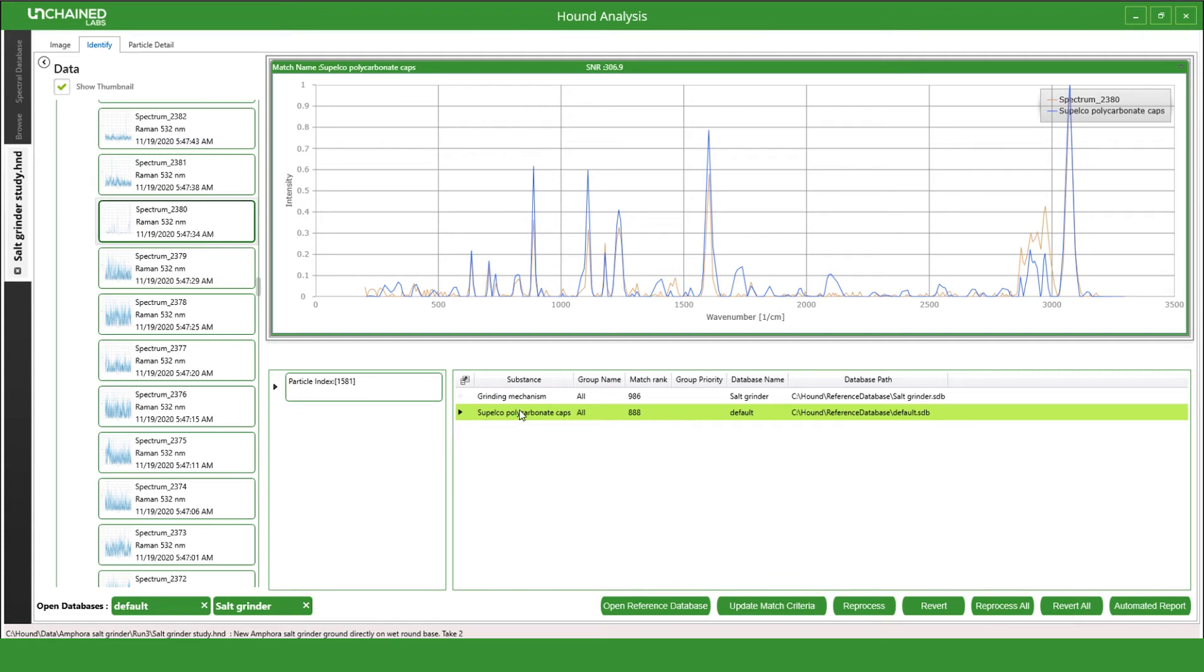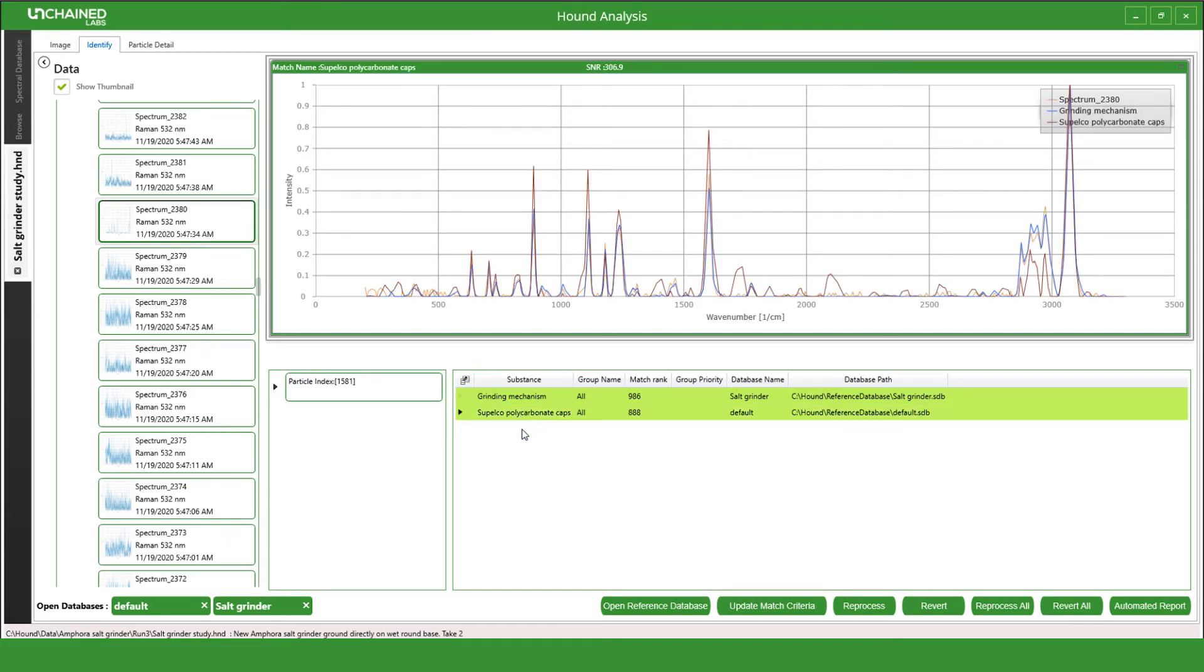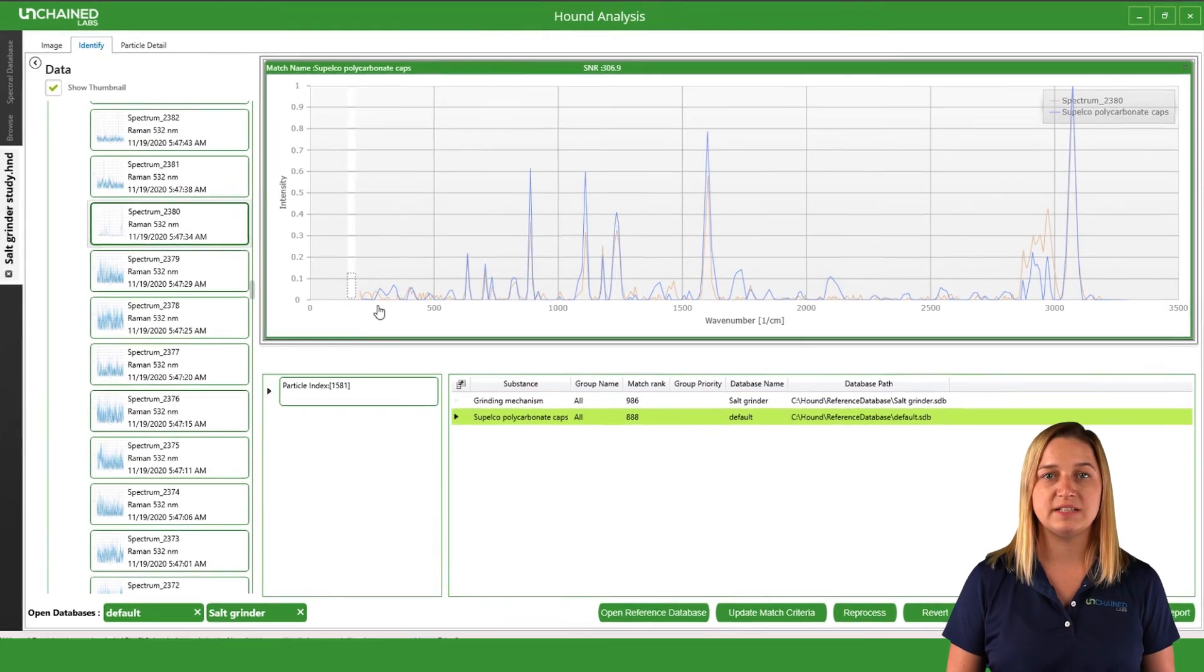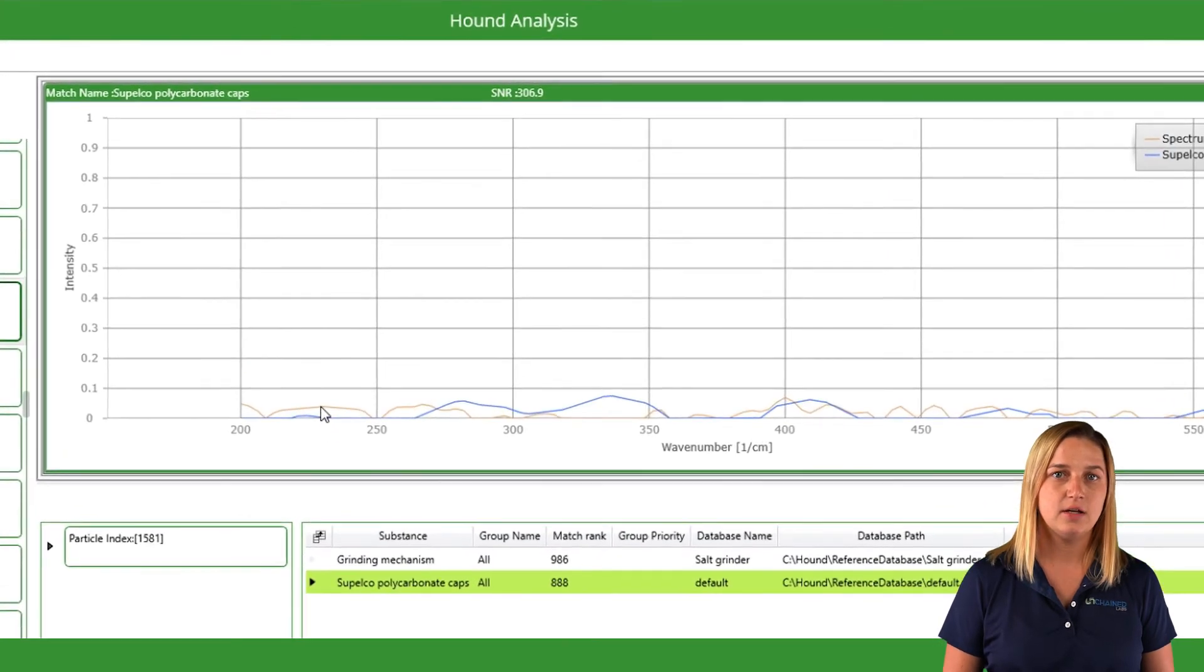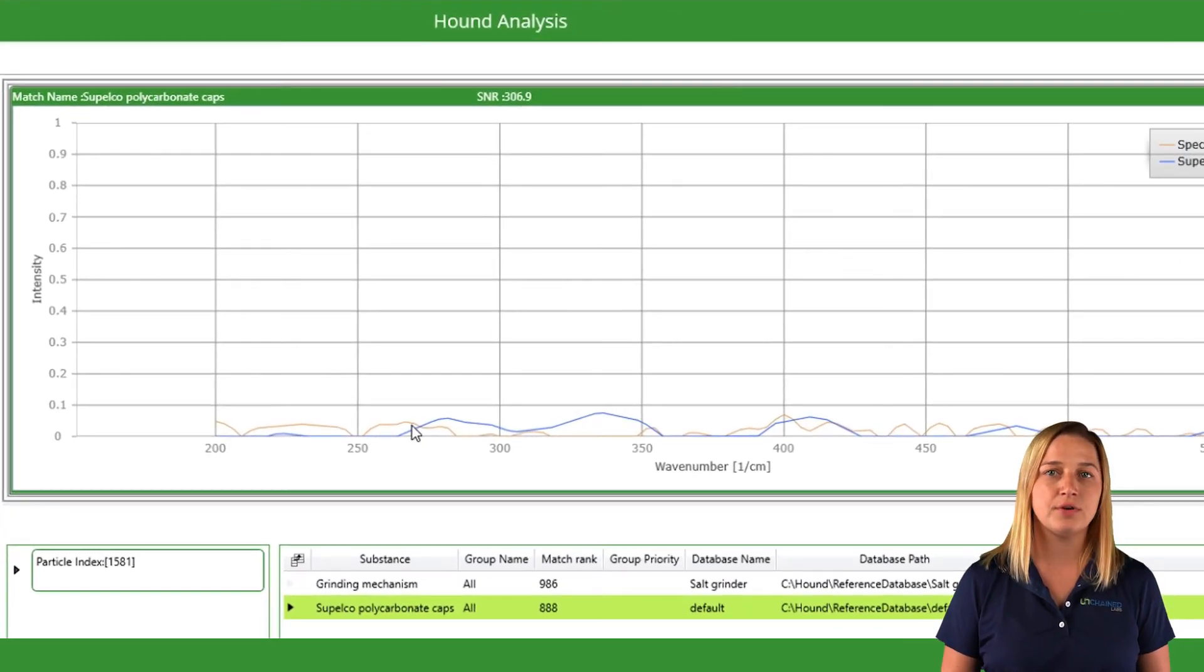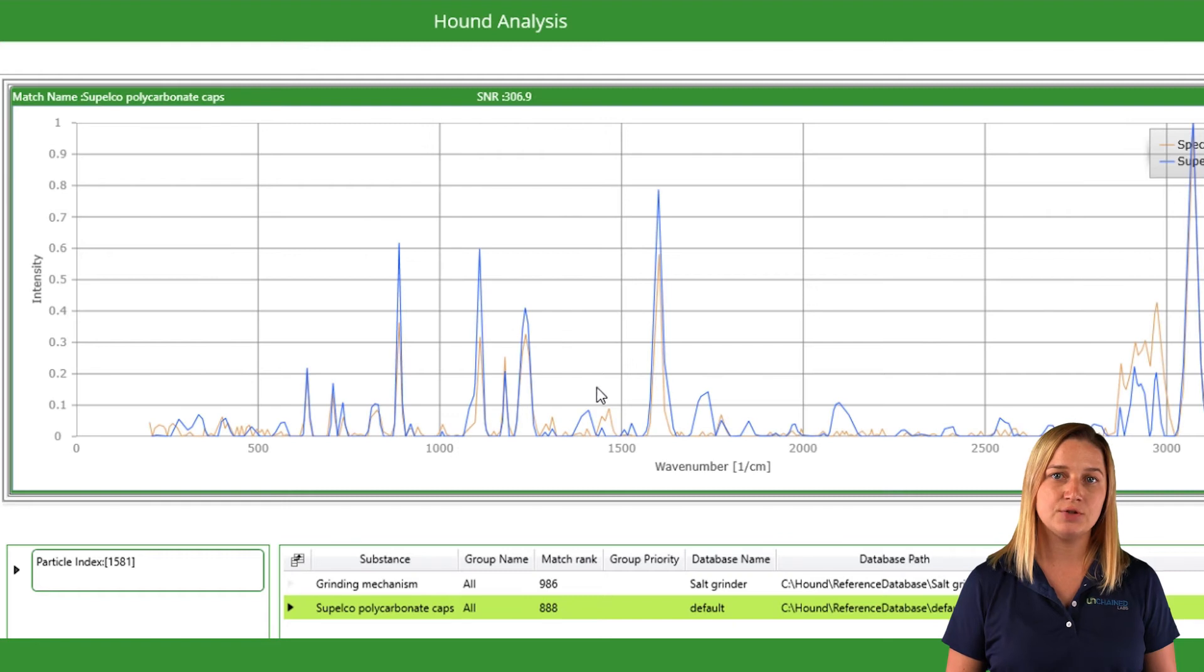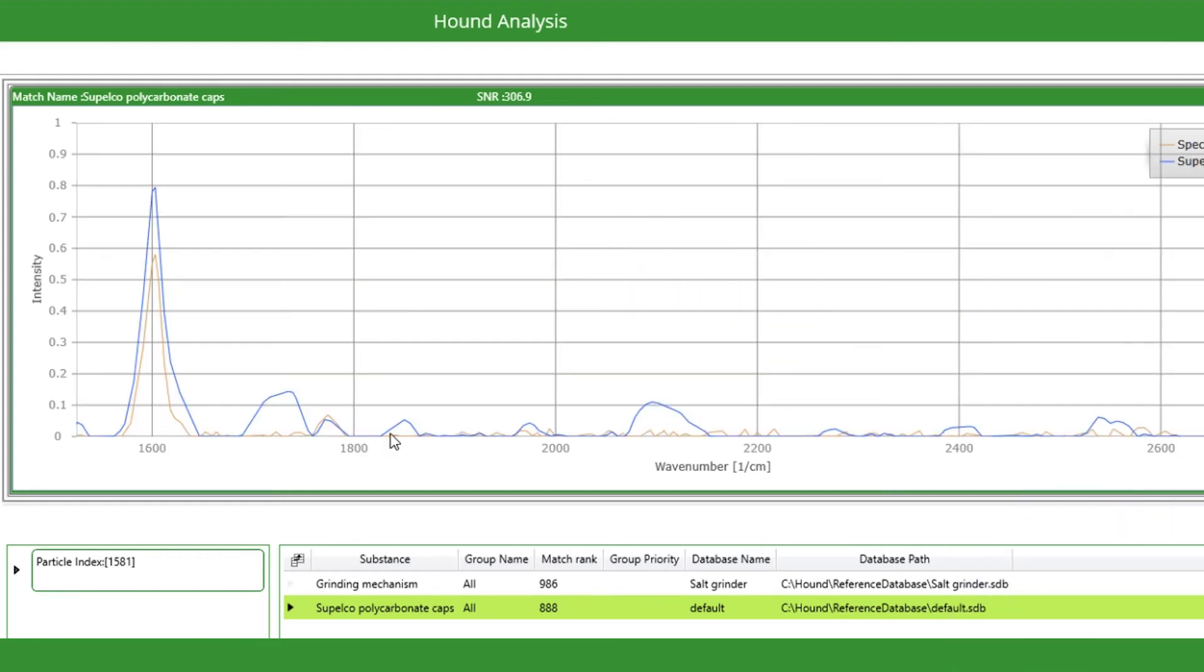To get even more specific, we can look at that custom reference I just made and see these polycarbonate particles are definitely from the salt grinder. The generic polycarbonate Raman signal differs from the grinder-specific polycarbonate in a few places. For example, look at around 300 wavenumber and between 1700 to 2800 wavenumber. Each peak provides information on the chemical bonds present in our sample, so these spectral differences reflect physical differences between the materials.